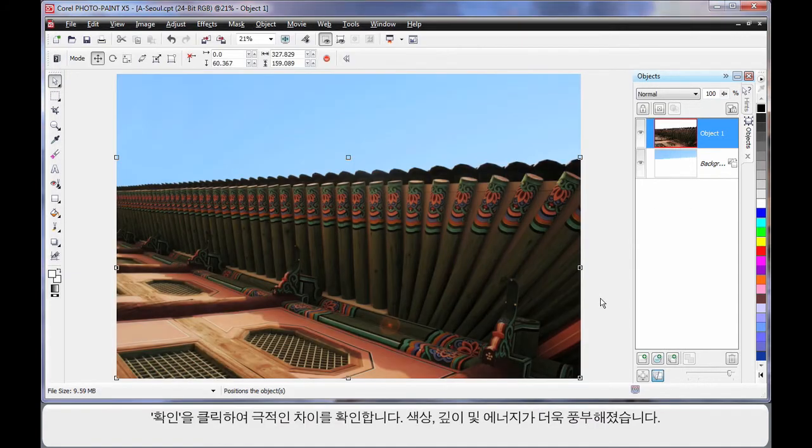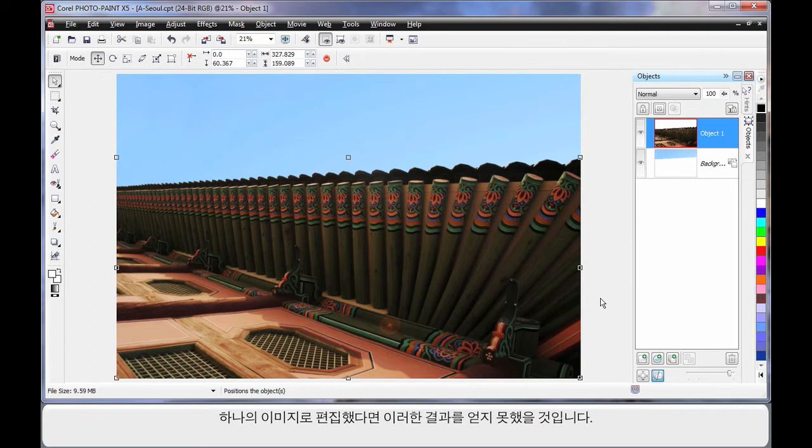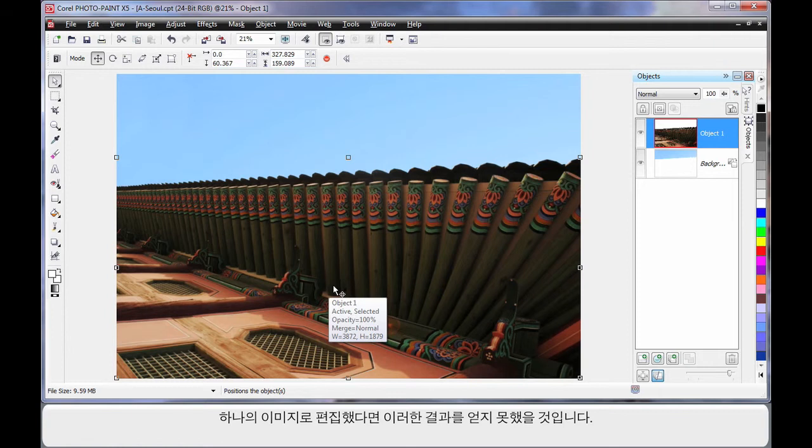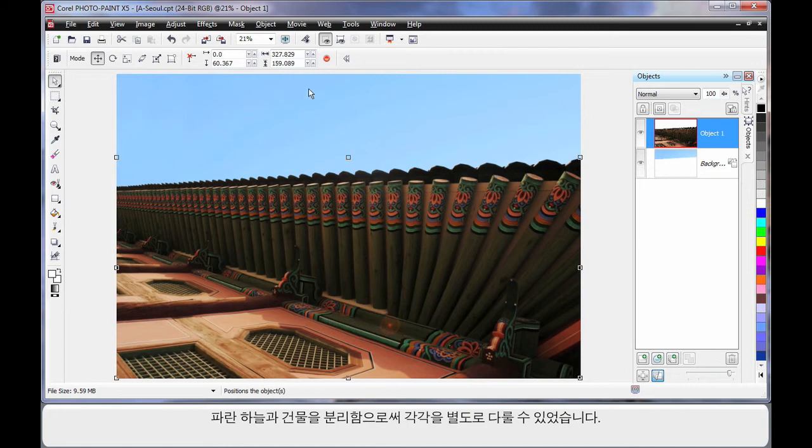And what a difference we're now creating in our image. A lot more color, depth and energy. If we had tried to edit this image as one image, we wouldn't have achieved such great color options. Because separating the blue sky from the building allowed us to deal with each one separately.